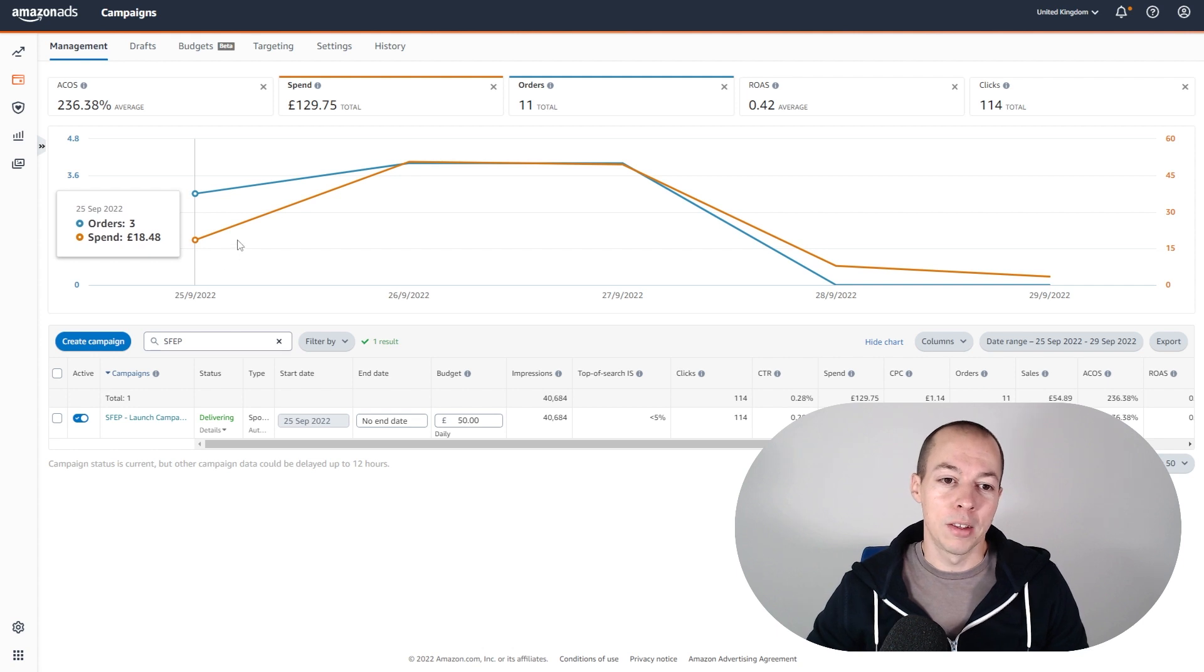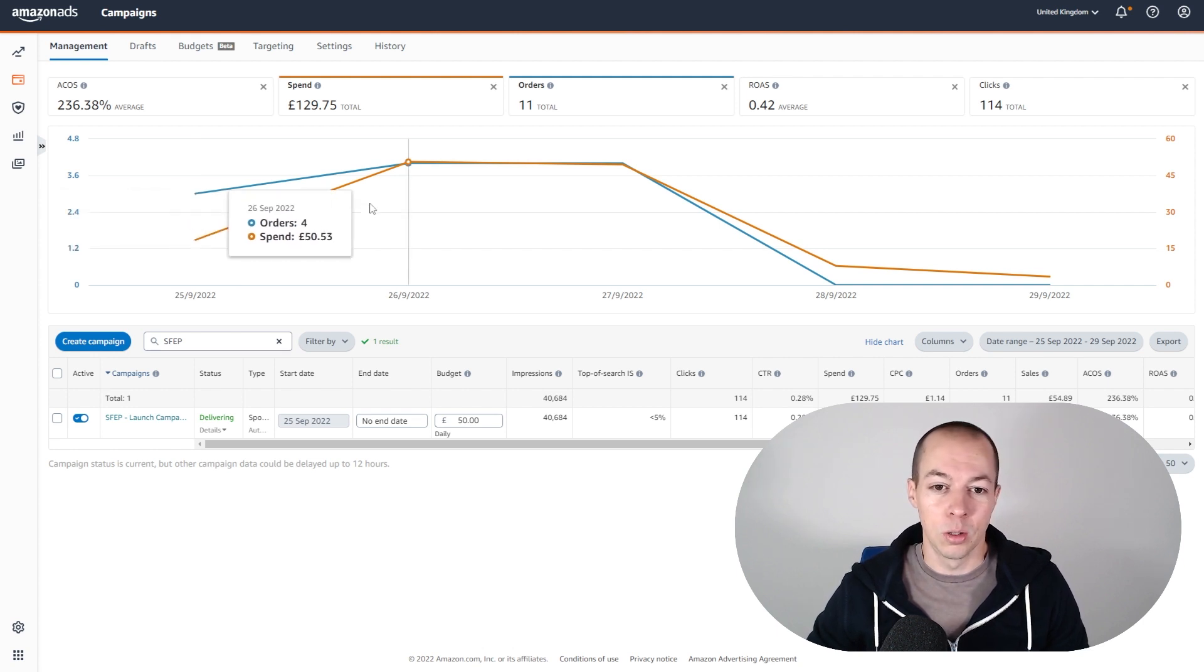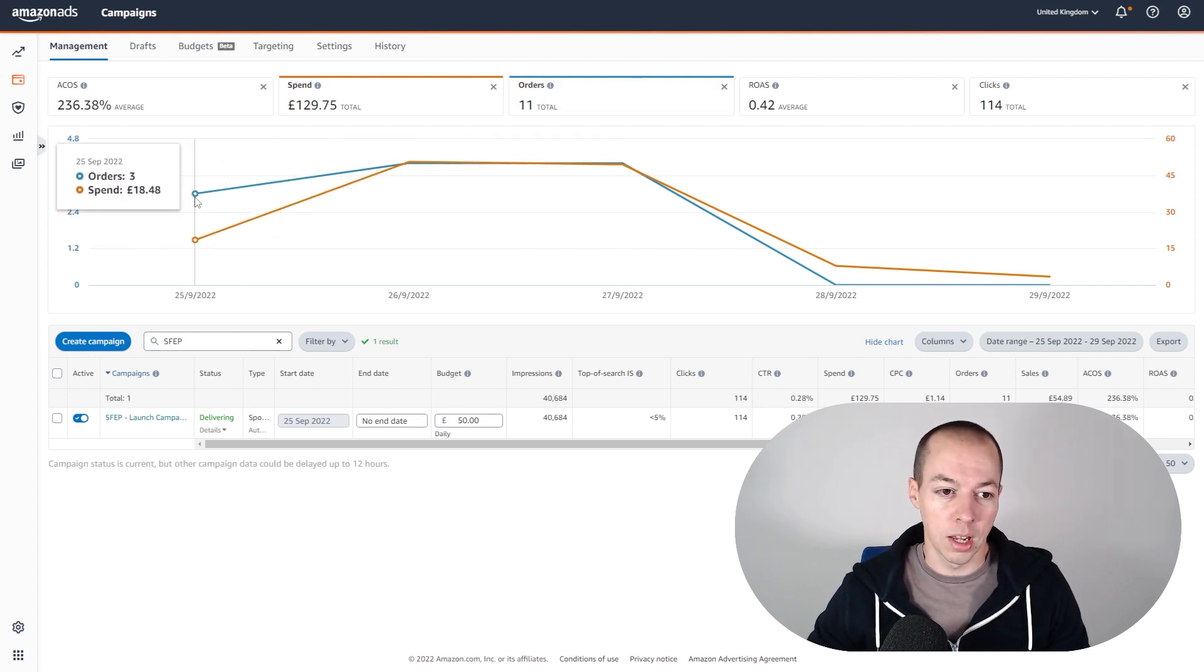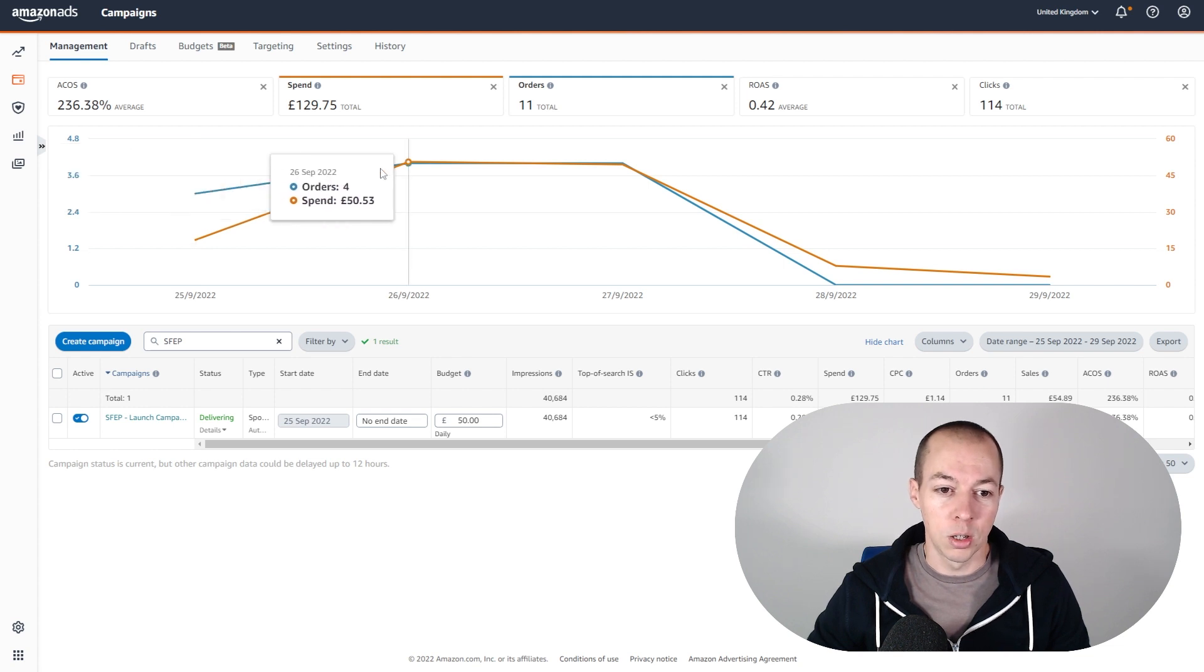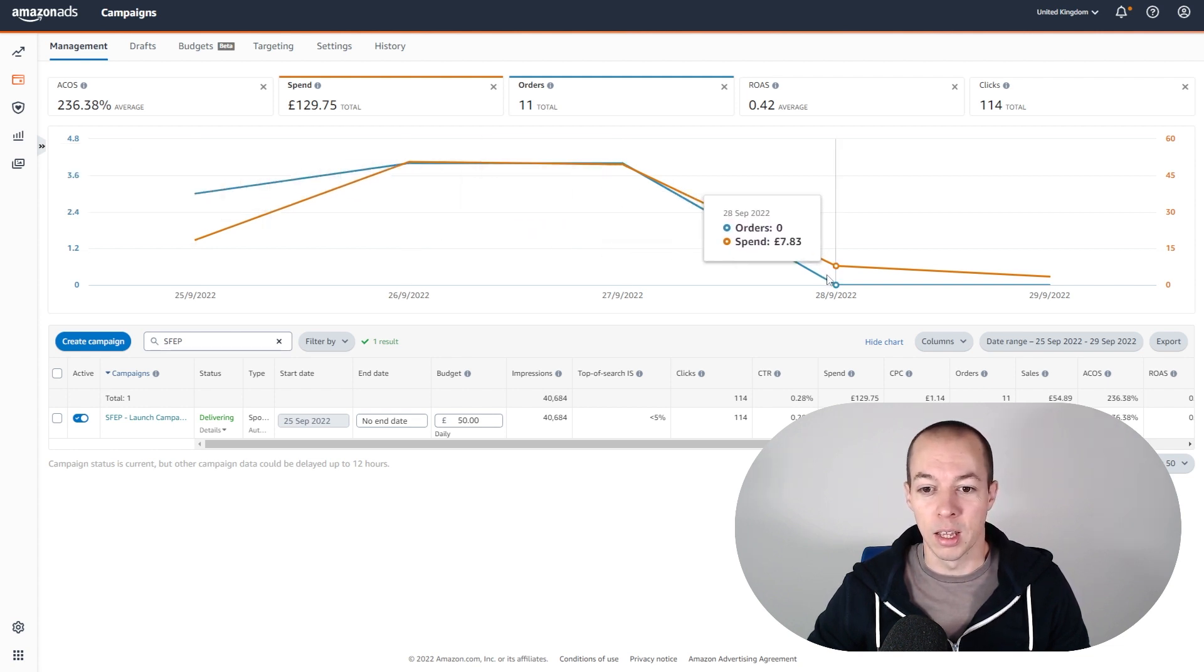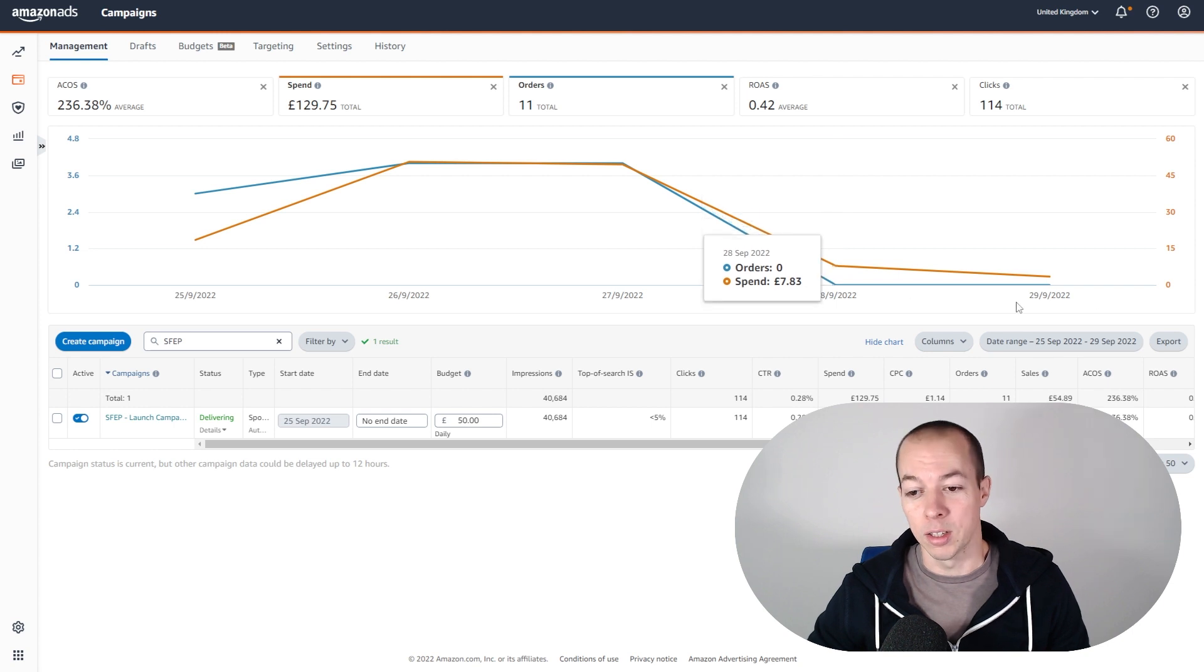But in terms of how this has converted to sales, you can see here the blue line is orders. On the first day we made three orders, day two four, day three four.